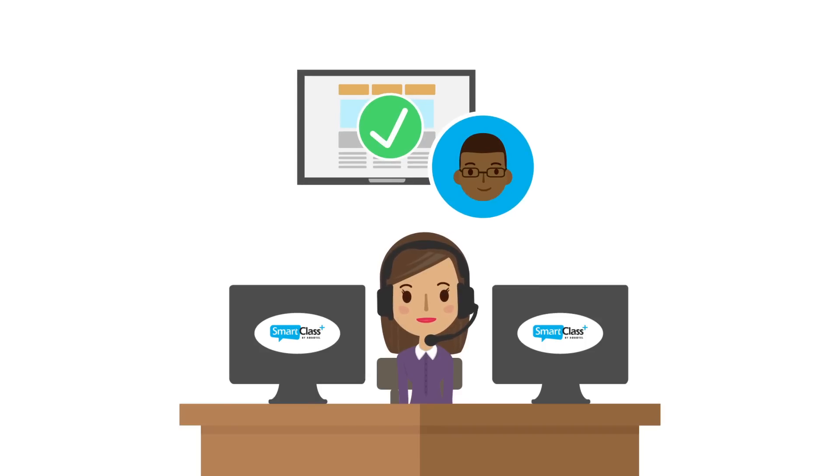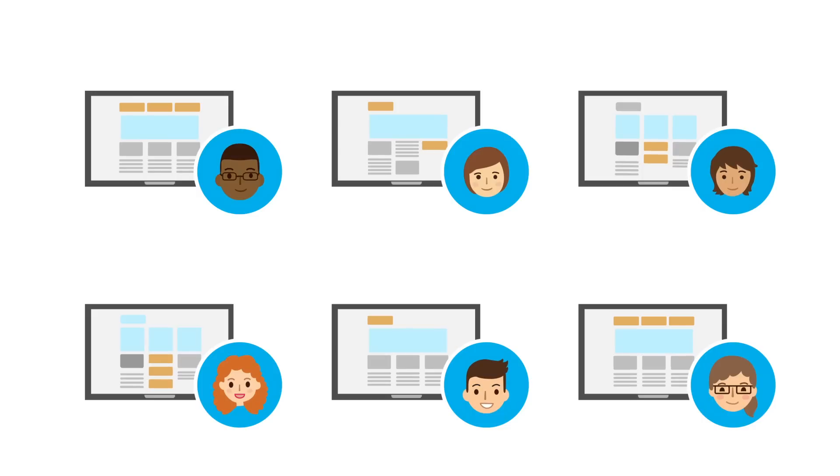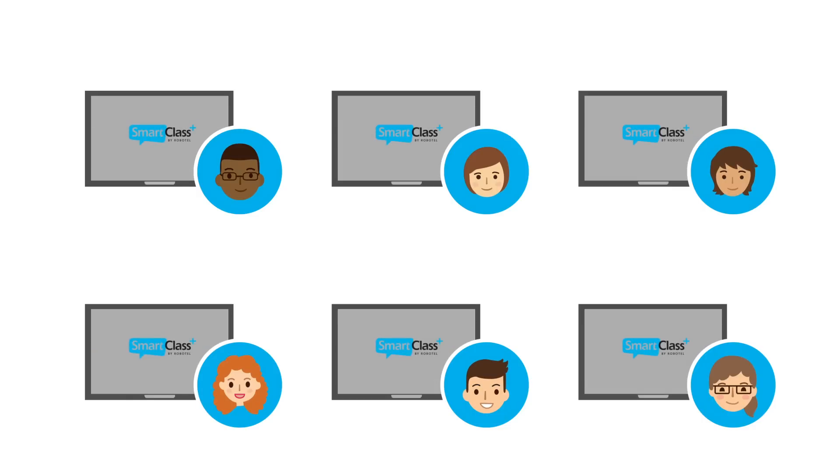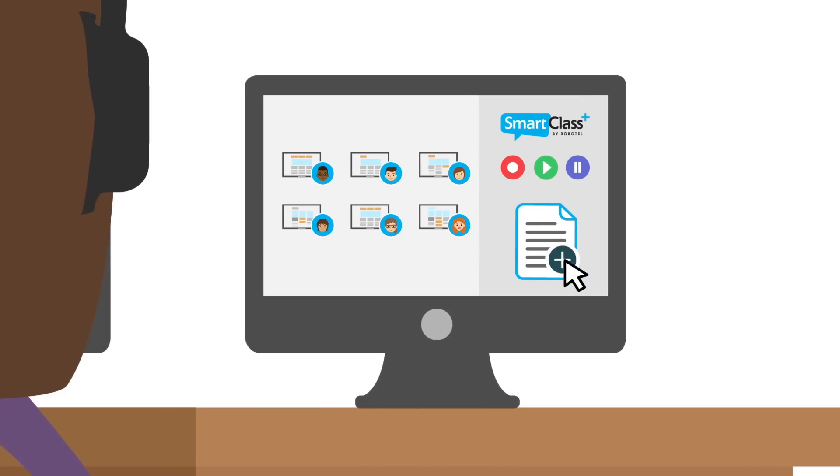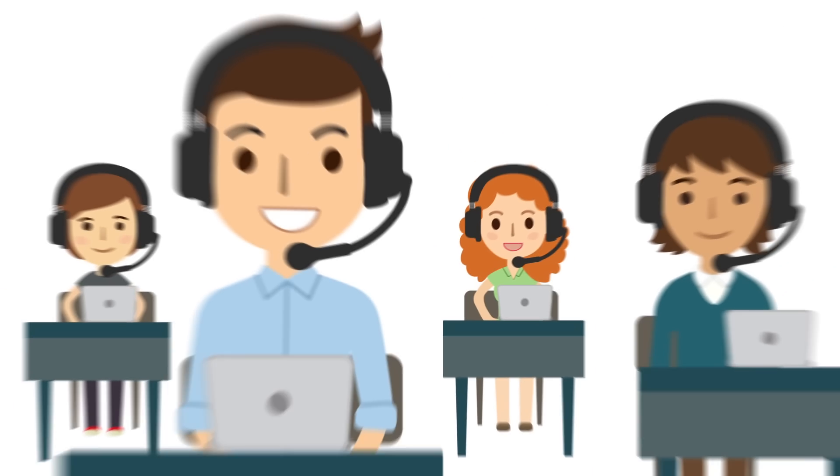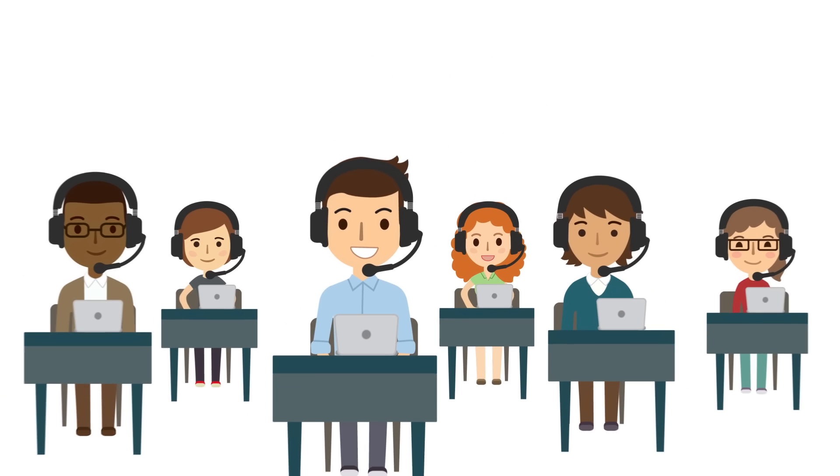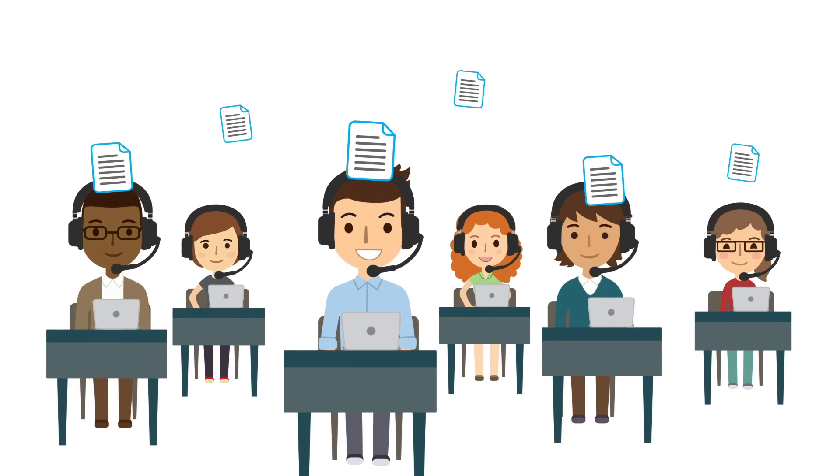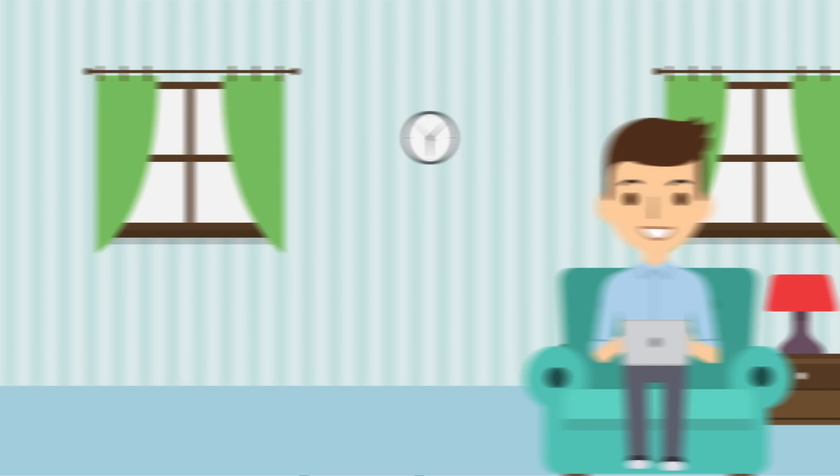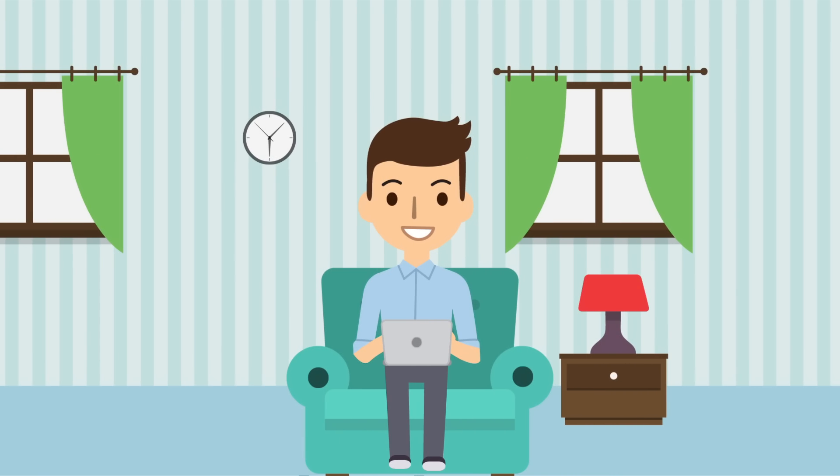We can instantly focus student attention by blanking all screens and speaking with or texting the class. We can create self-study speaking or writing exercises and quizzes and assign these in class or for homework.